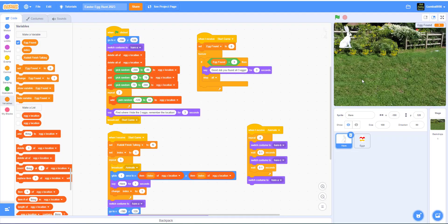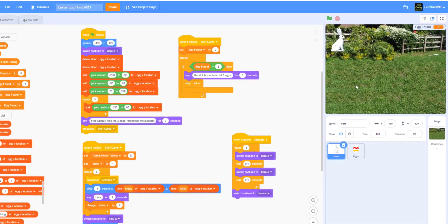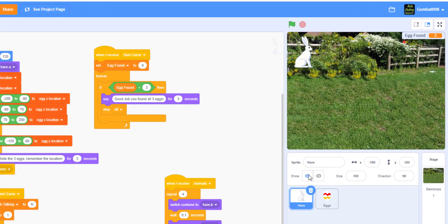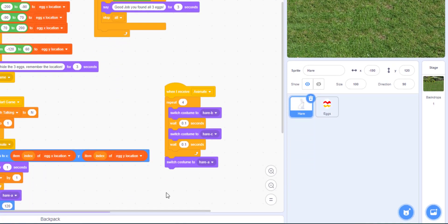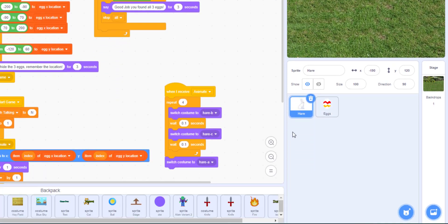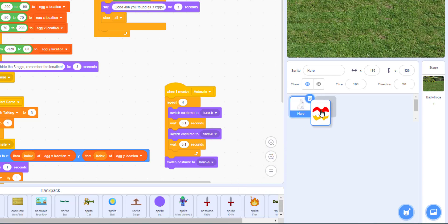That's basically the game we were working on today and it involves lists. There have been some questions on sprites and the uses of our projects. You can come into my project - I'll be sharing this project, Easter Egg Hunt 2023. Go to my profile, Gumball098. You can open your backpack and drag the sprites in so you can use them on your own.